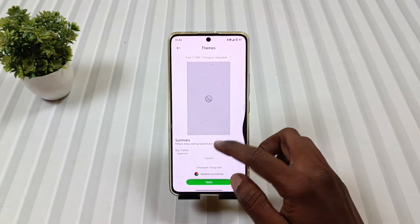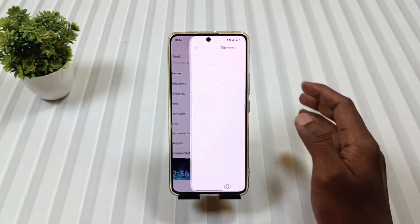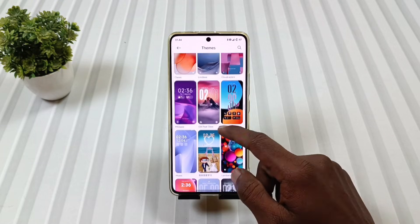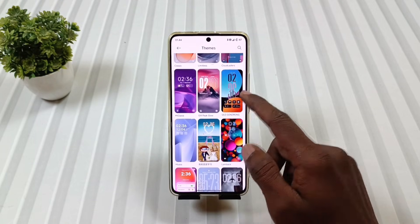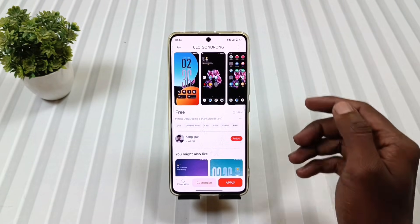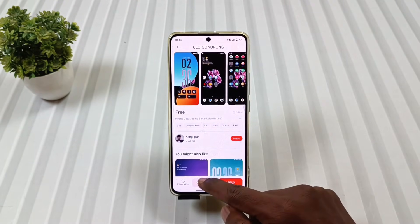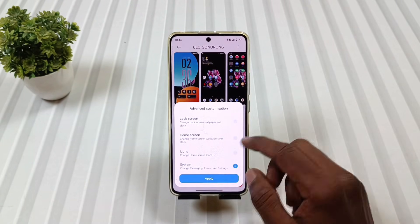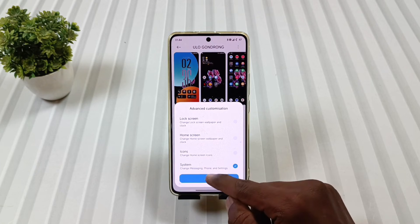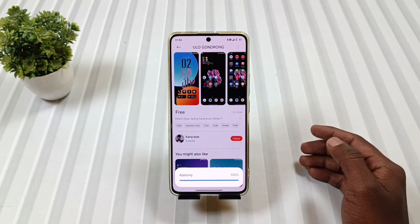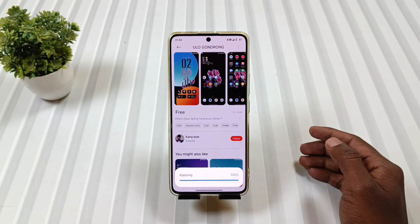Then again, we will come back to the theme section and apply the same theme as a system. By the way, while applying this theme, our phone may lag or hang, so we just need to wait. If it doesn't work, then simply restart your phone.